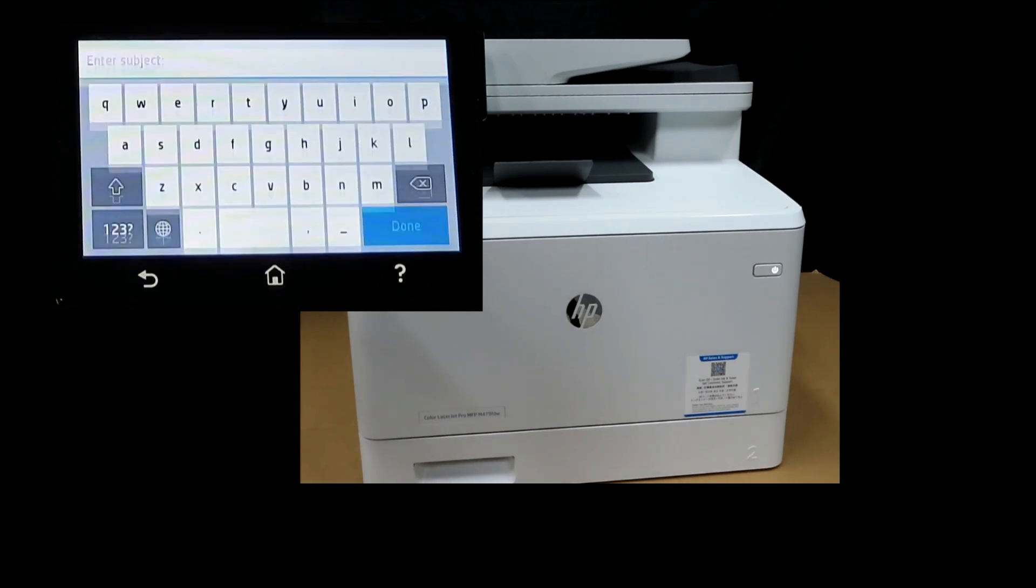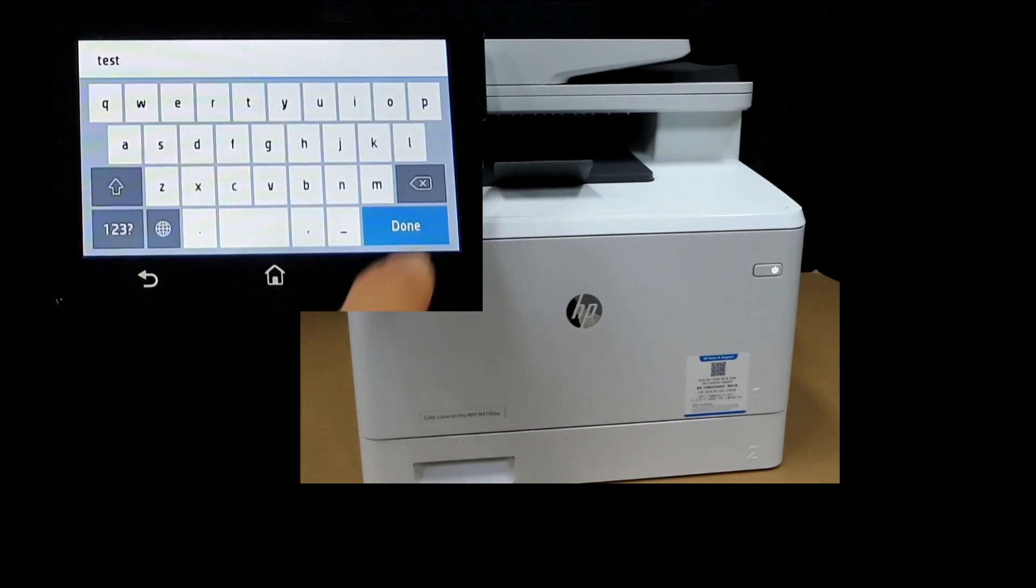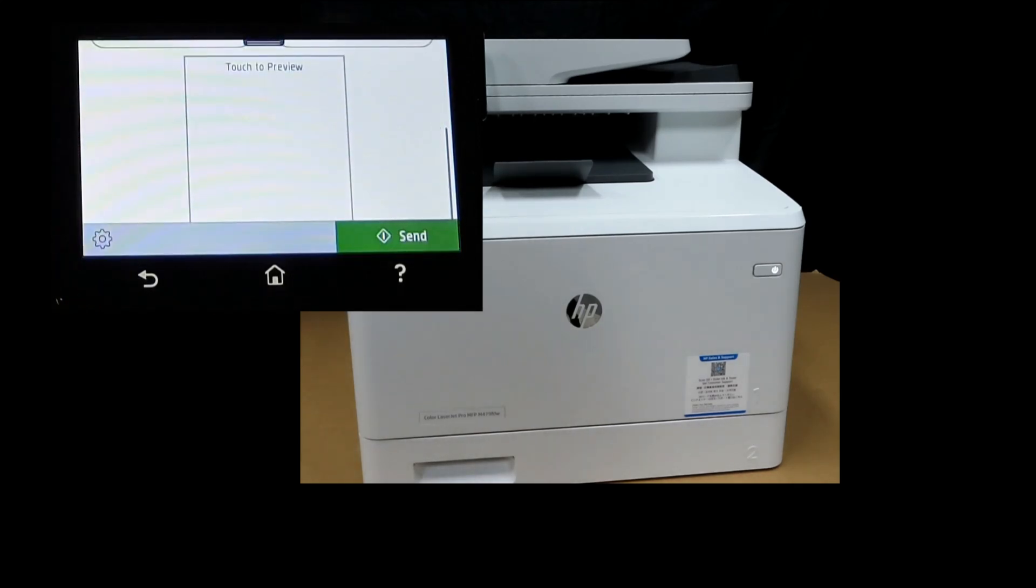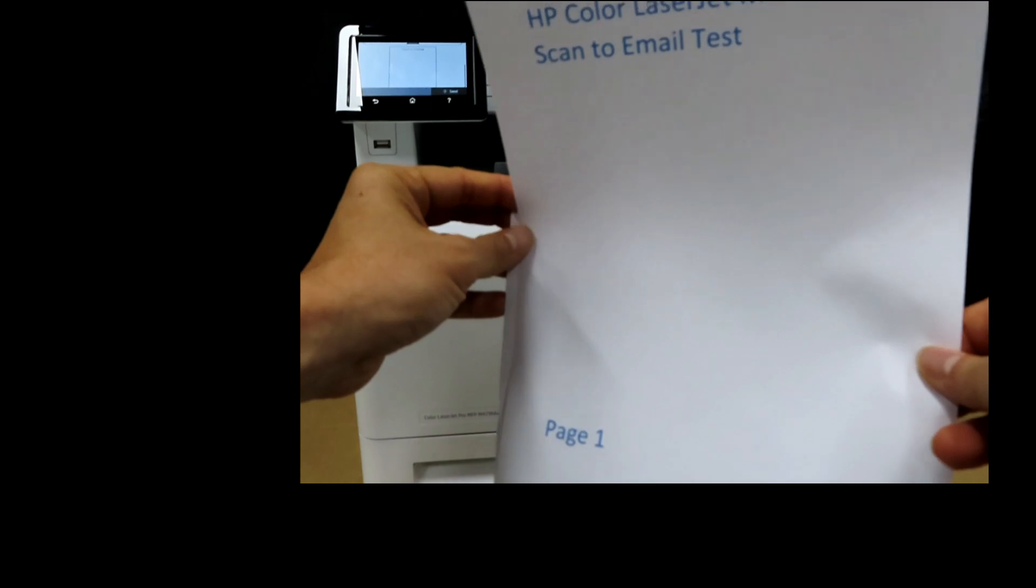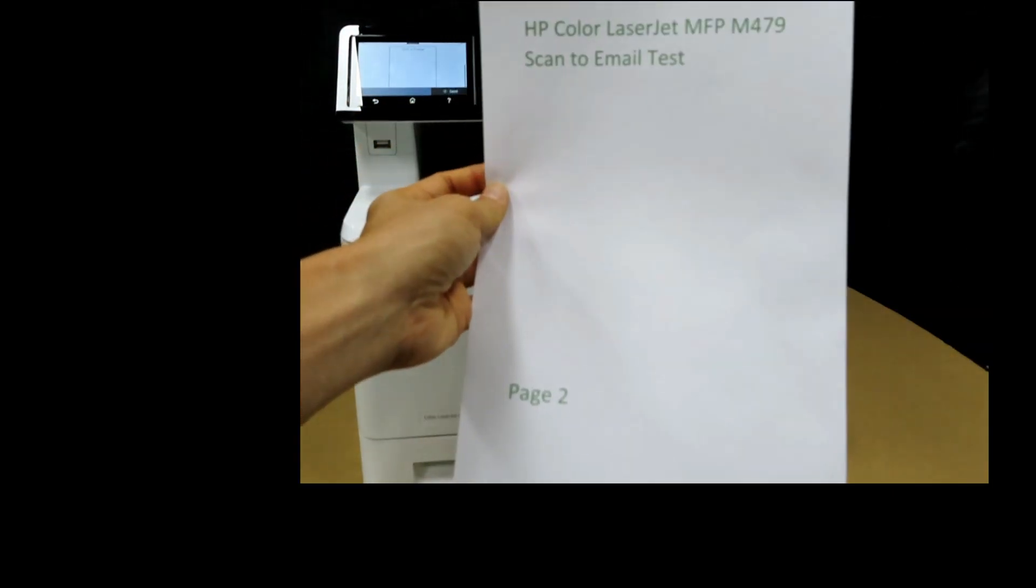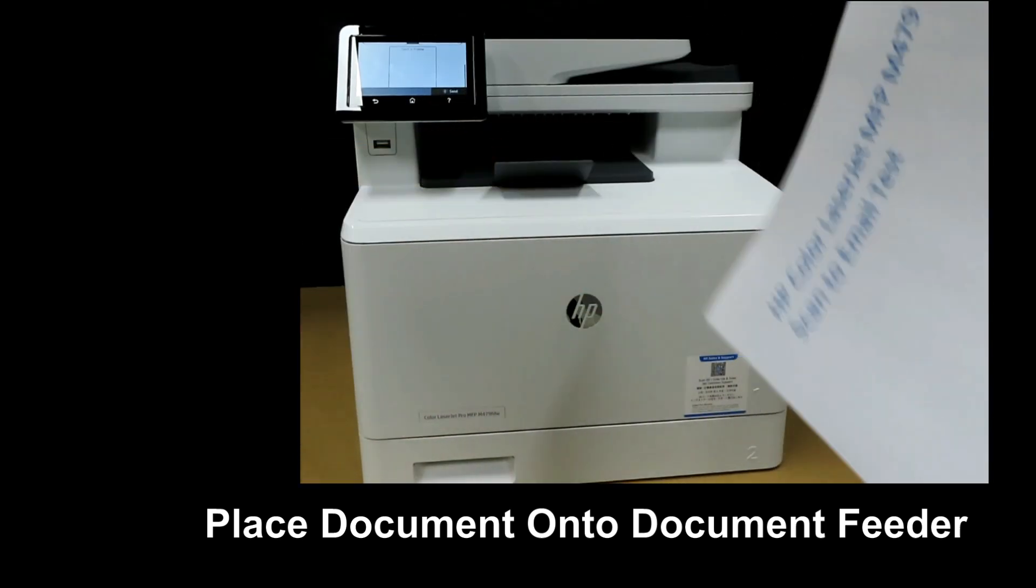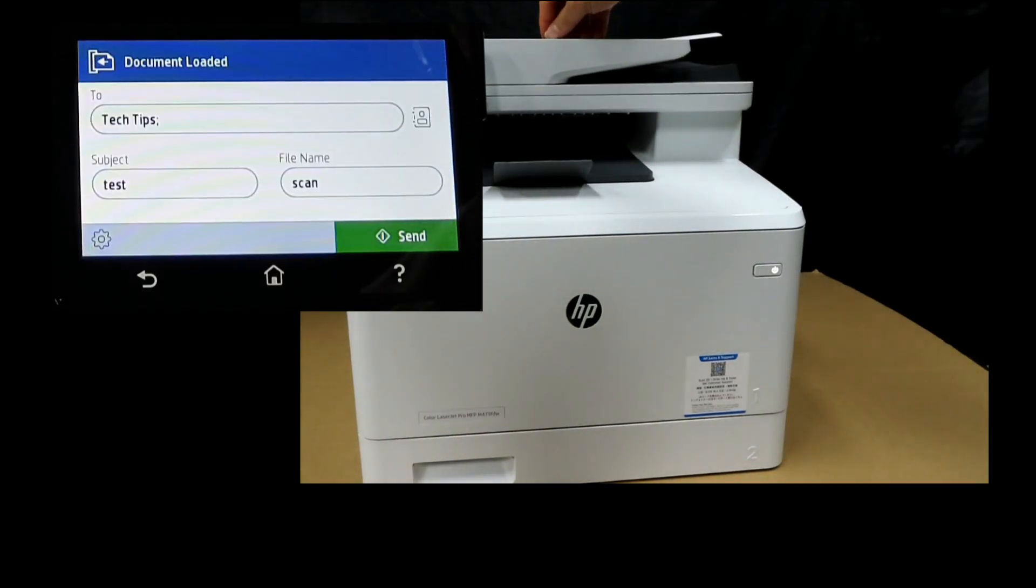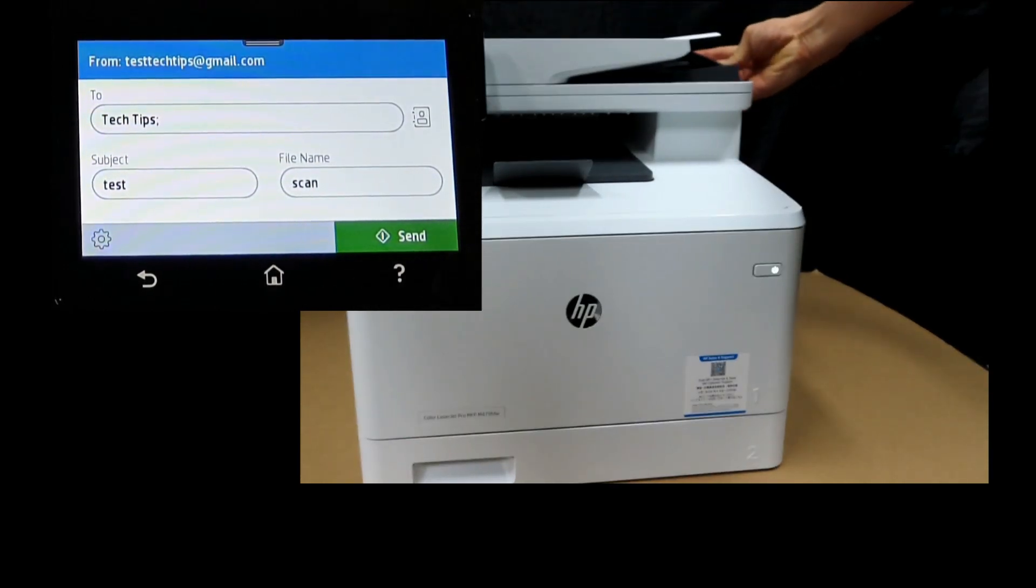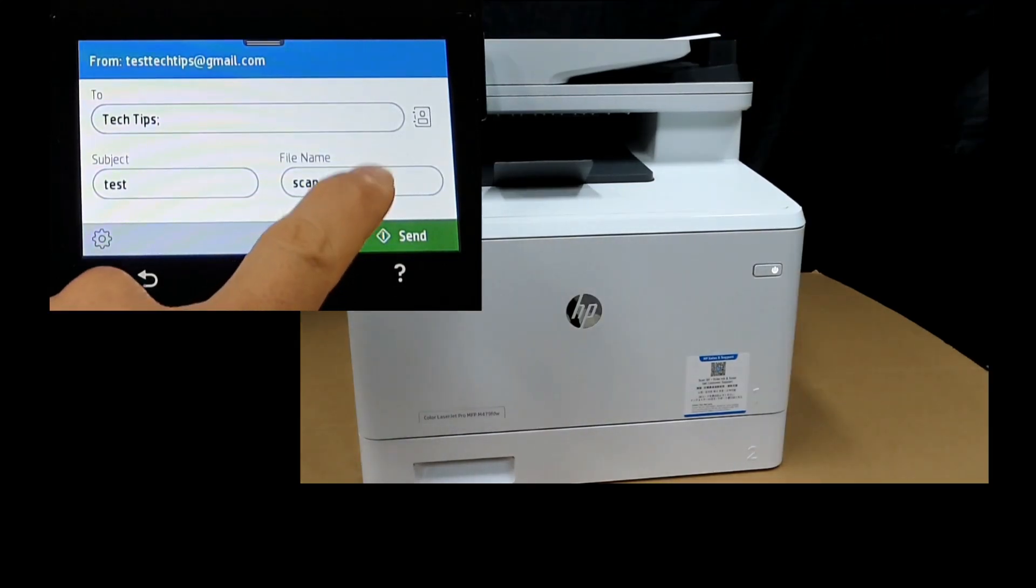For the subject, we will do a test. Here are two pages that we want to scan: Page 1 and Page 2. We will place it onto the ADF. Remember to use the paper guide. Once that is done, select send.